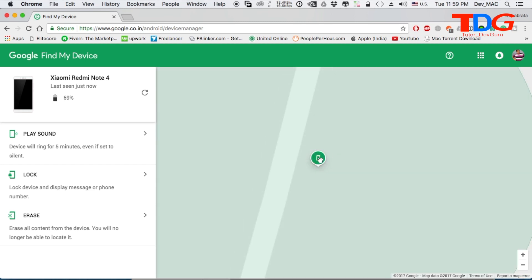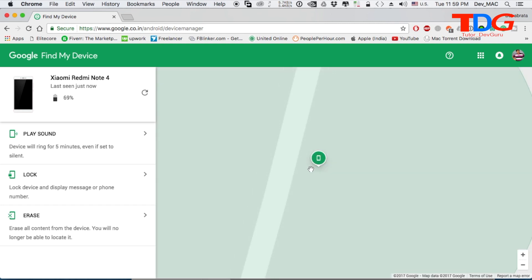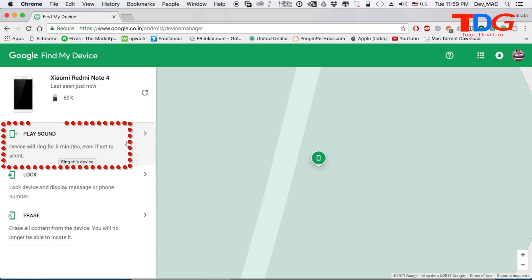If you lost your phone at home, then how do you find it? You can call your phone remotely by clicking on the 'Play Sound' option. If you click on the Play Sound button, the device will ring for 5 minutes, even if it is set to silent.